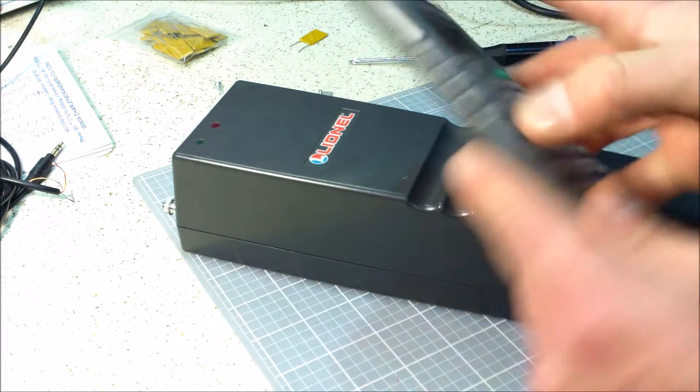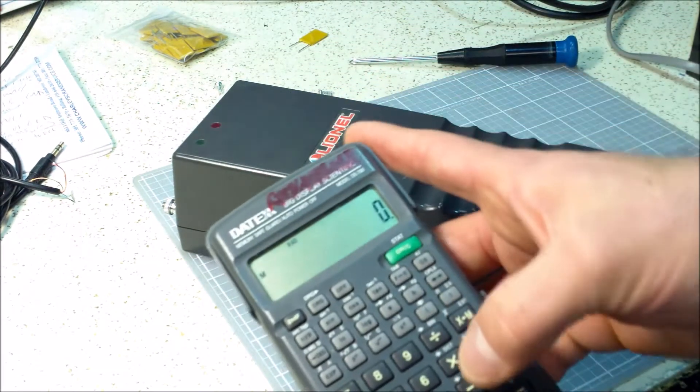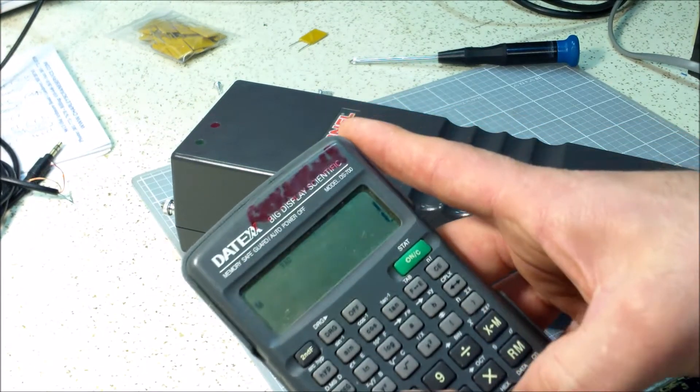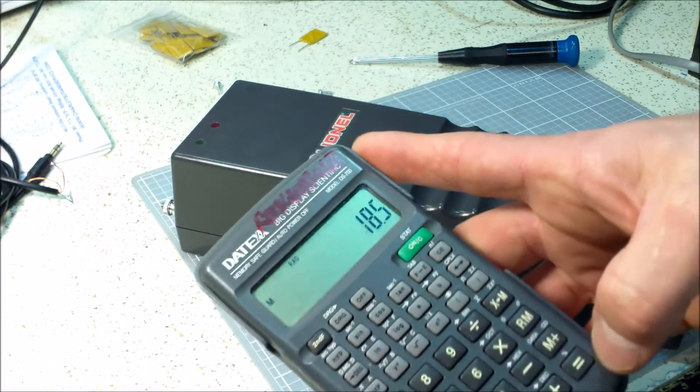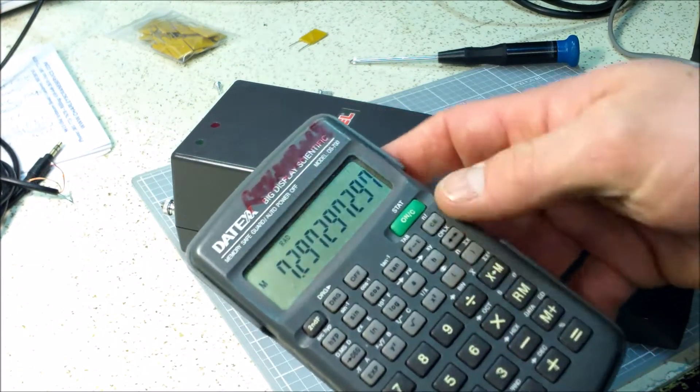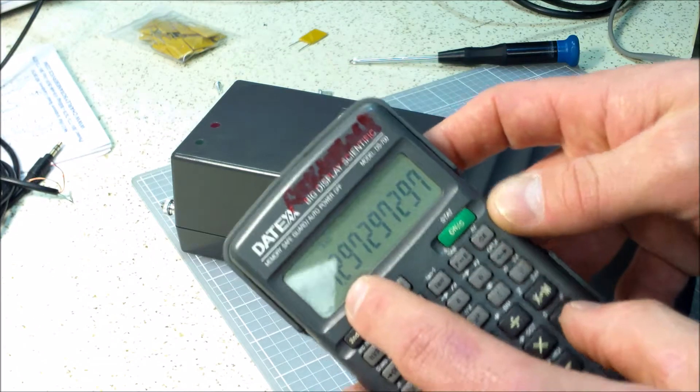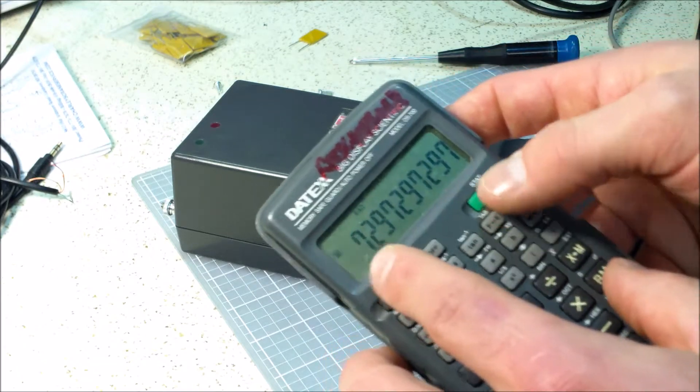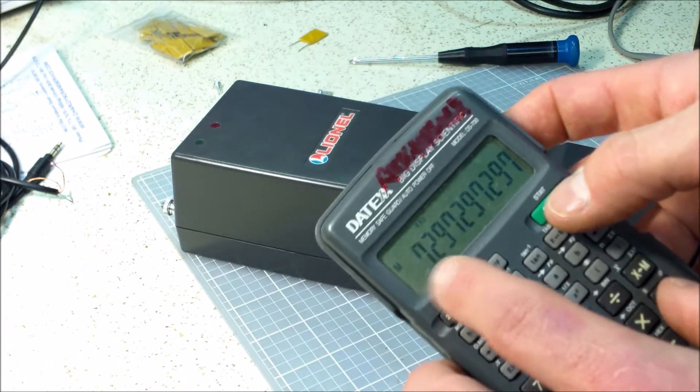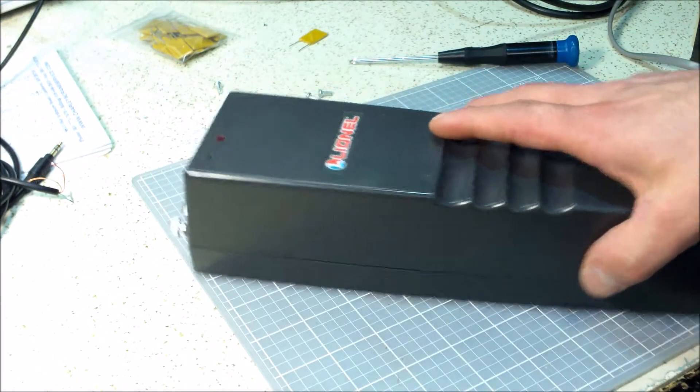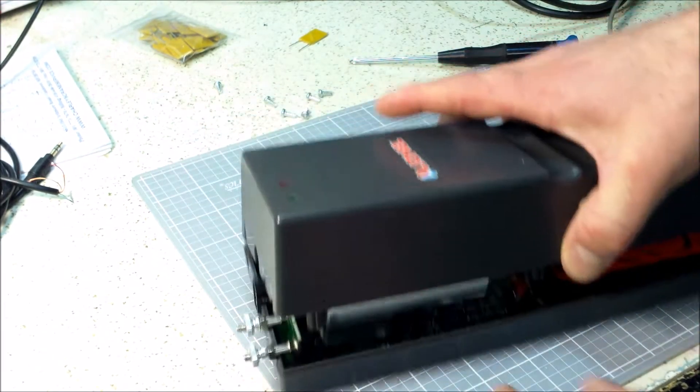So if you do 135 watts divided by 18 and a half volts, that gives you about seven and a half amps. So a fuse you want to put in there is seven amps. Now here's how I'm going to install mine.